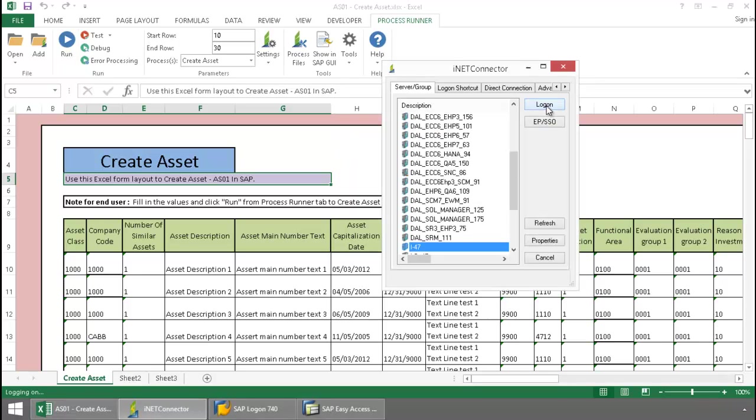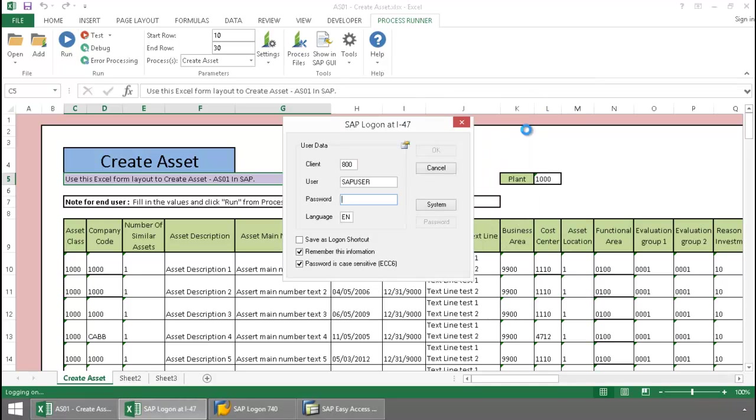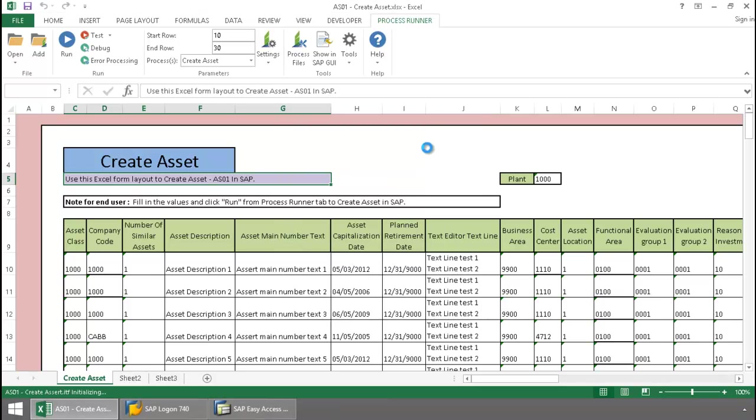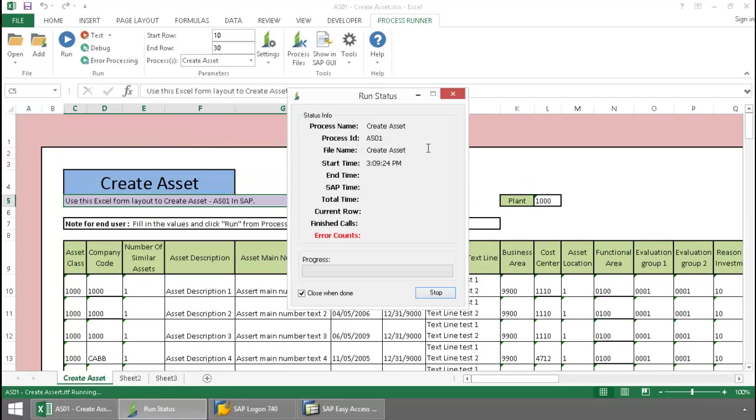log into an SAP system from my SAP landscape, and now Inoware Technology takes over and executes an AS01 transaction automation script.